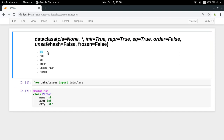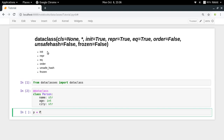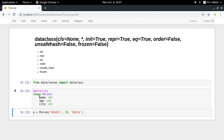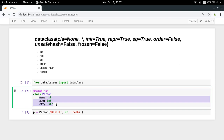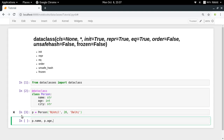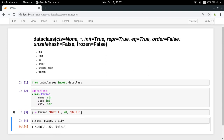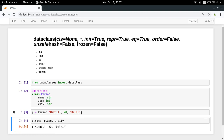The optional parameters include: init equal to True, repr, eq, order, unsafe_hash, and frozen. Let's start with init. The init parameter is set to True by default and creates the __init__ function for your class automatically. So when you create a new object like P = Person(name, age, city), it accepts those three parameters and sets them as properties. Then p.name, p.age, p.city give you 'Nikhil', 20, 'Delhi'.